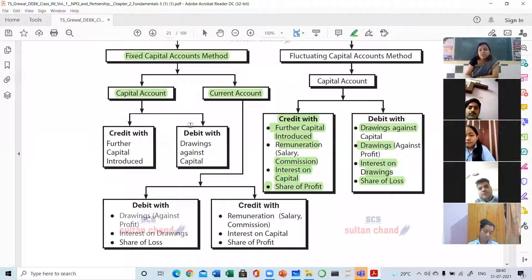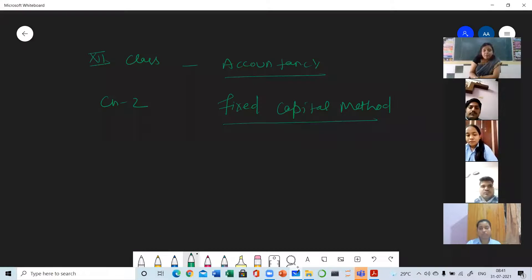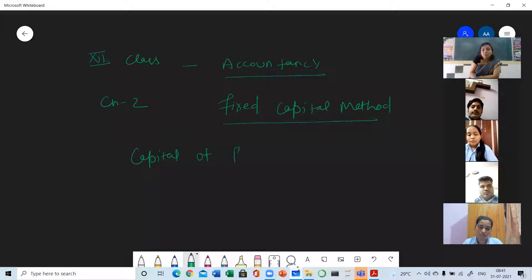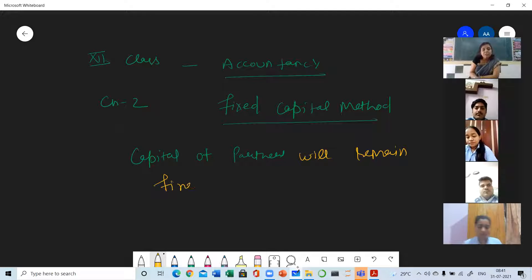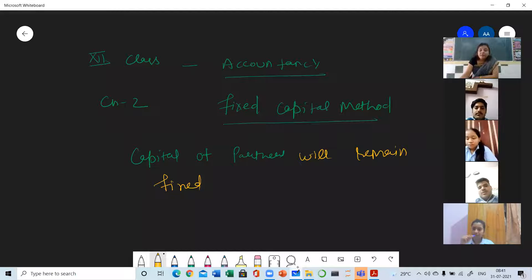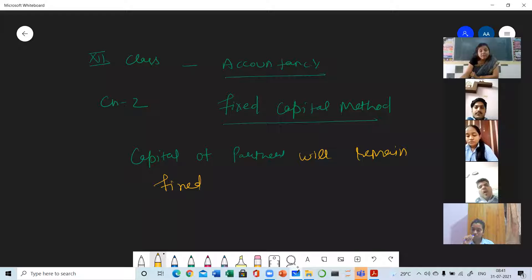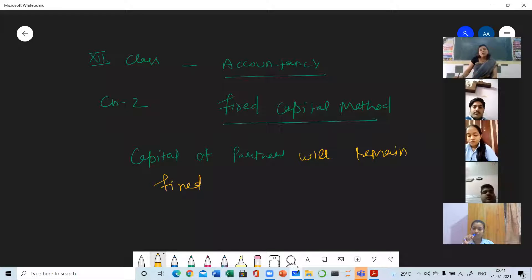So what is the difference here in capital account and in current account? Fixed capital means the capital of the partners will remain fixed. As the name implies, fixed means there will be no change in the partner's capital. As you have seen in the previous method, partner's capital is changed with every transaction.